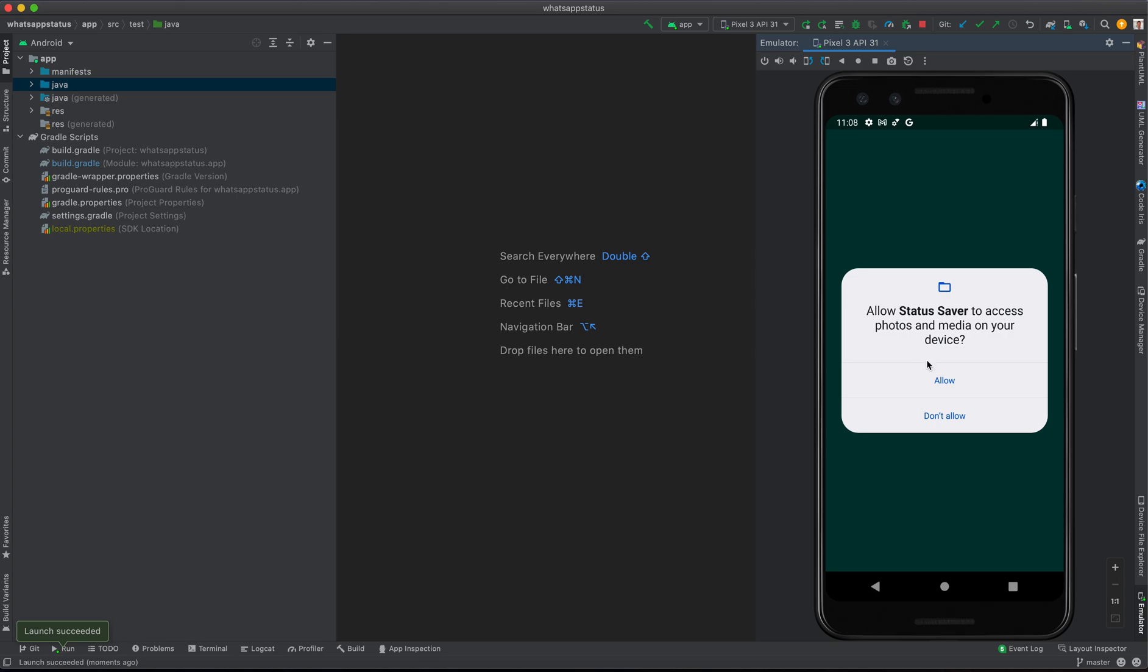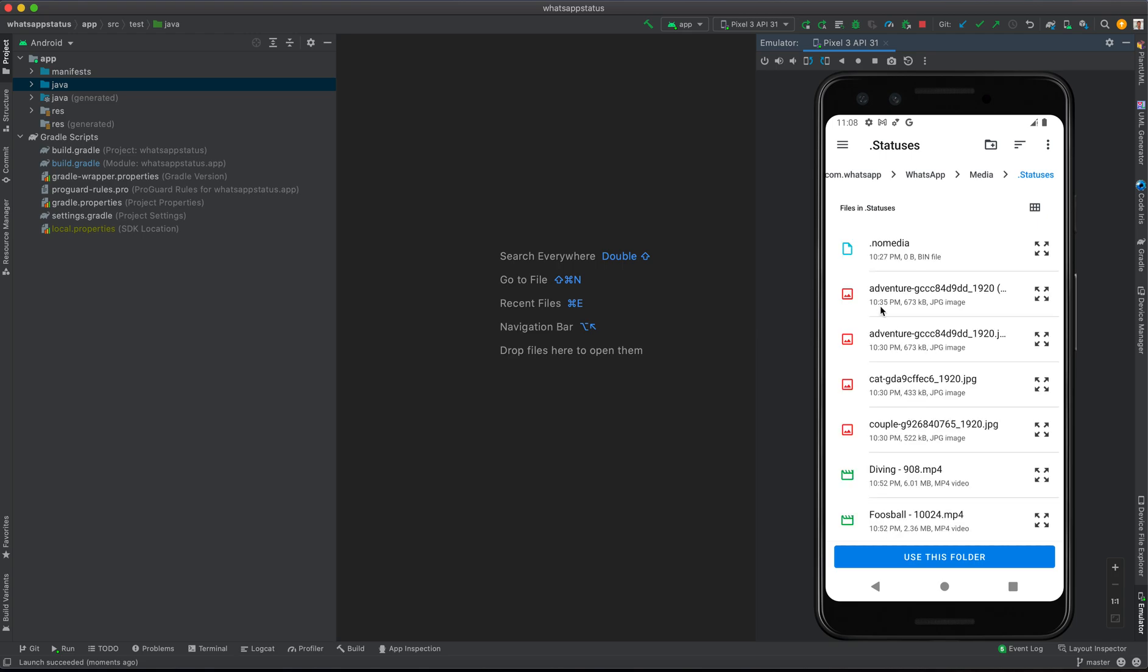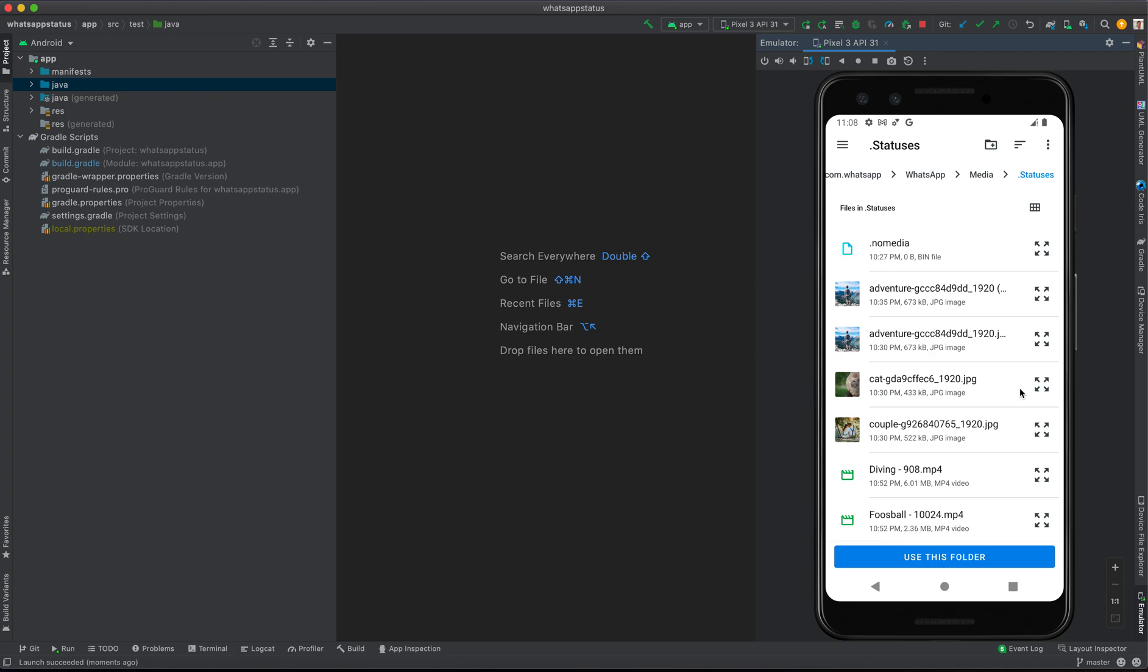So it's going to say 'Status Saver want to access photos and media.' When you allow, it's going to take you to the status folder. So use this folder and then allow it.